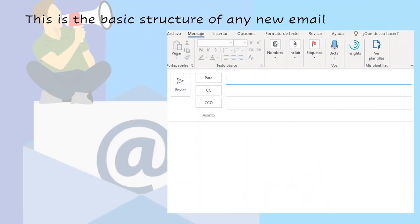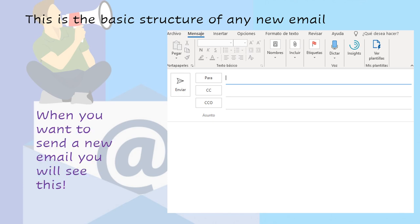This is the basic structure of any new email. When you want to send a new email, you will see this. When you open up your mail from school and press to send a new email, this will be what you see.